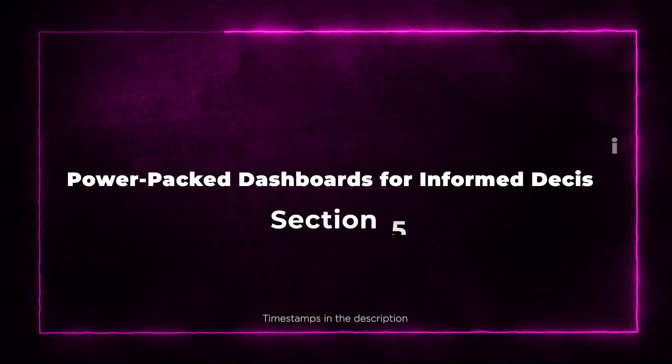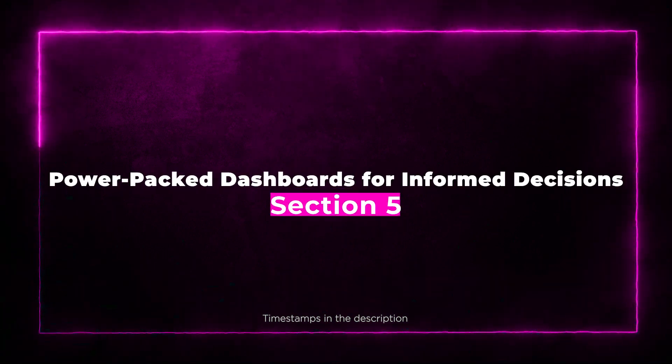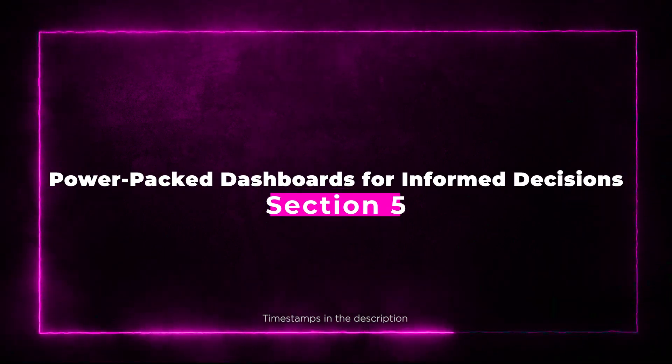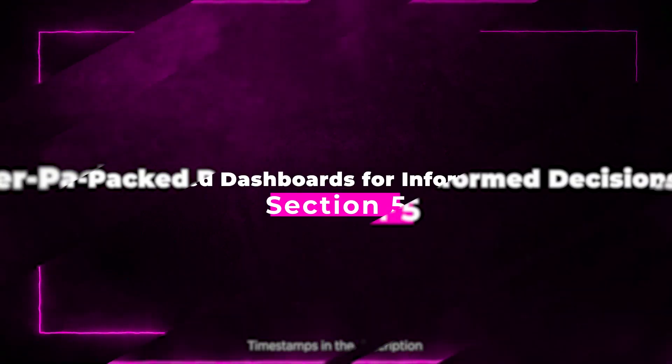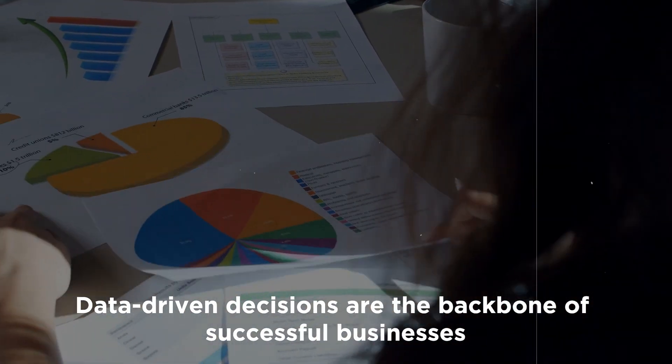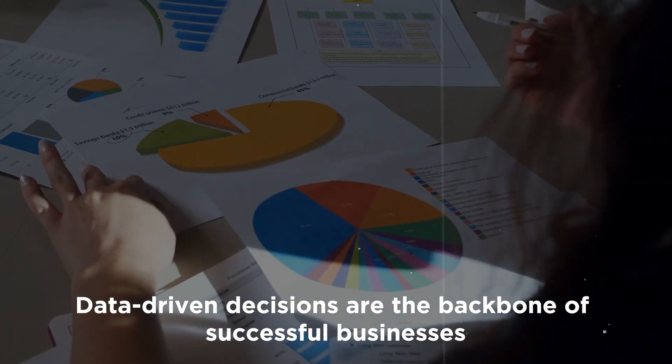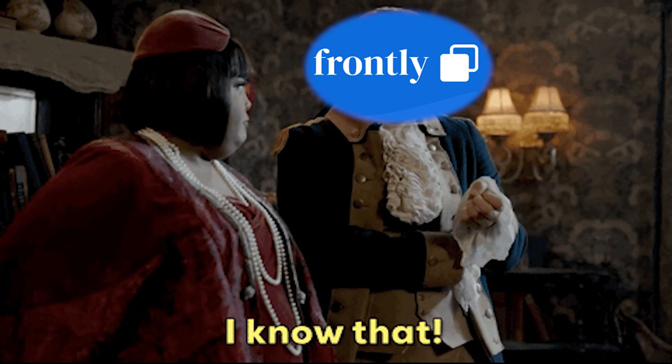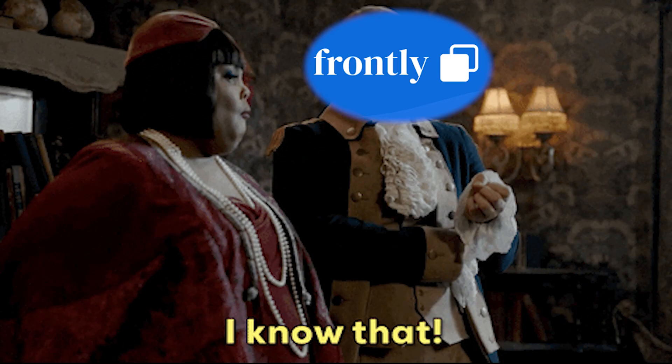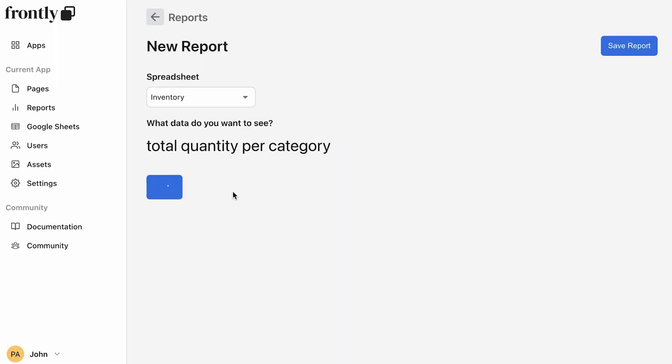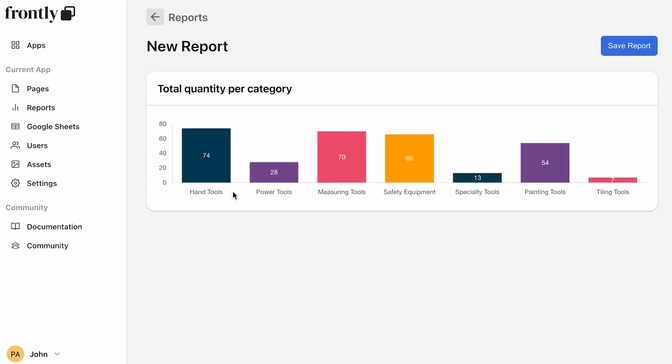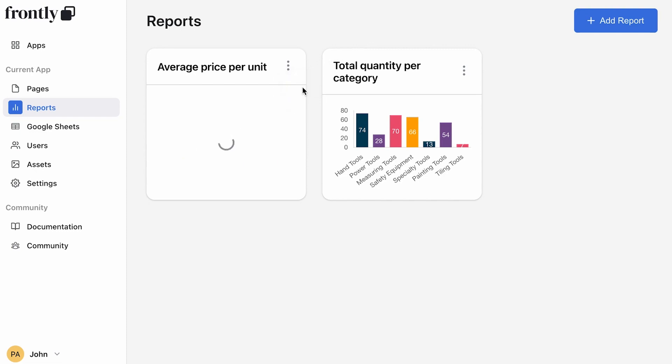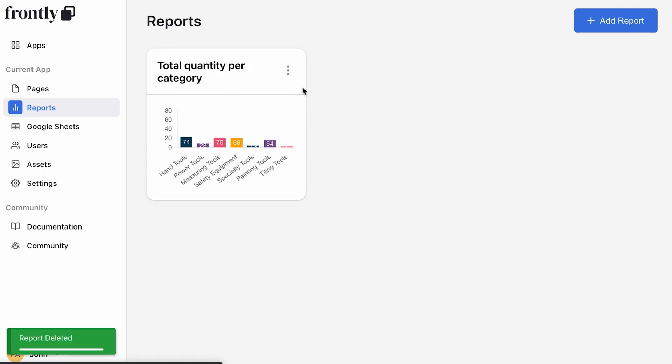Section 5: Power-packed dashboards for informed decisions. Data-driven decisions are the backbone of successful businesses, and Frontly knows this too. That's why you can create analytics dashboards, providing your team or clients with on-demand charts, graphs, and statistics. It's like having your own data scientists on the team.